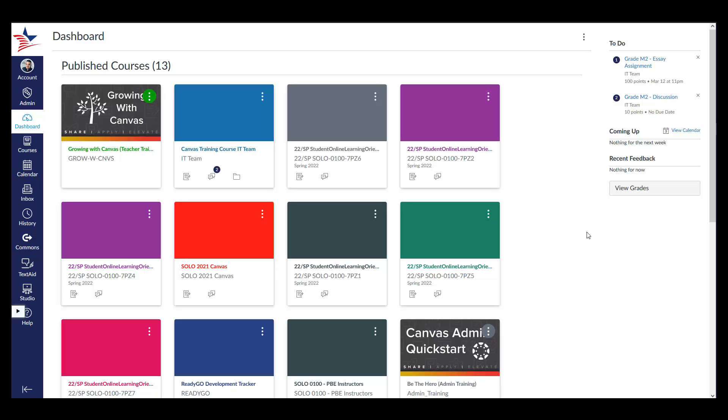In this video, you will learn how to use several basic features for customizing your course view in Canvas. To begin, make sure you are on your Canvas dashboard, which is where I currently am now.